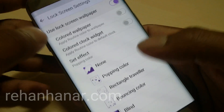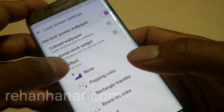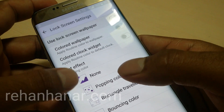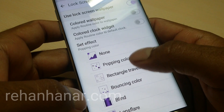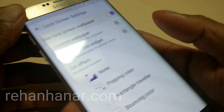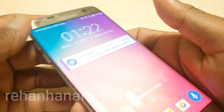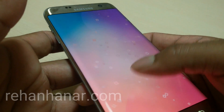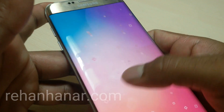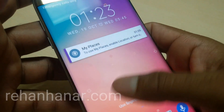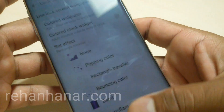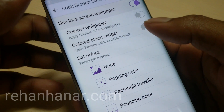Next is the lock screen. You can change the lock screen wallpaper, add a color to the clock widget, and change the lock screen effect. Let's try the rectangle traveler effect — when you unlock it you can see the effect playing. It's really cool; I never expected such an improvement in an app from Samsung.